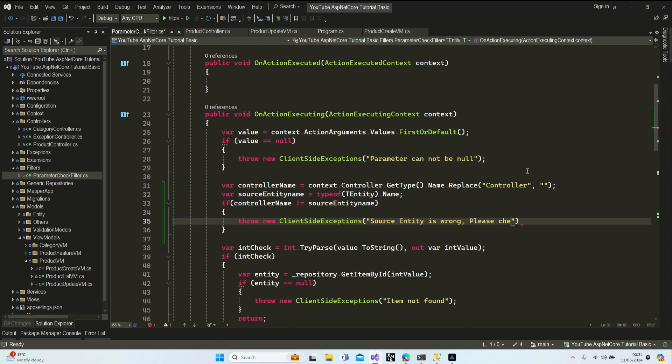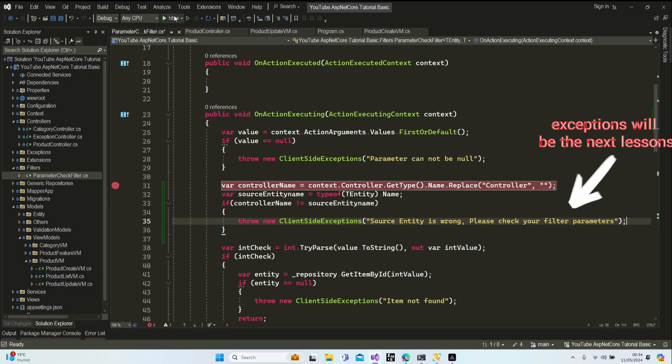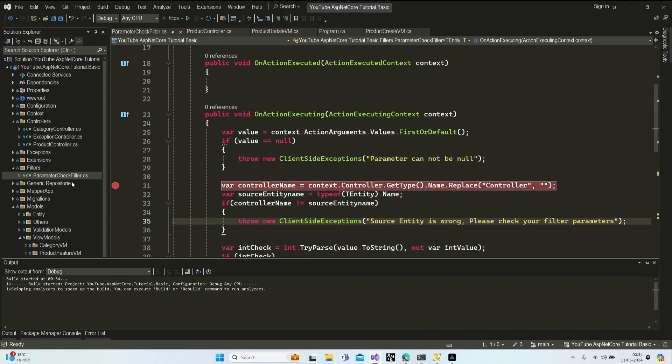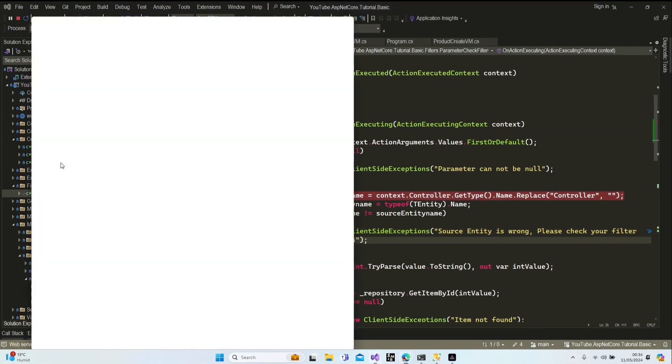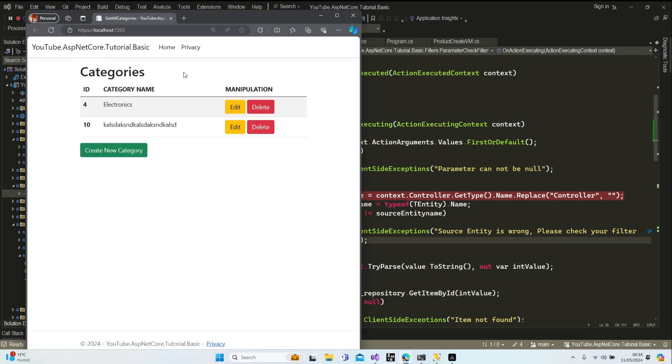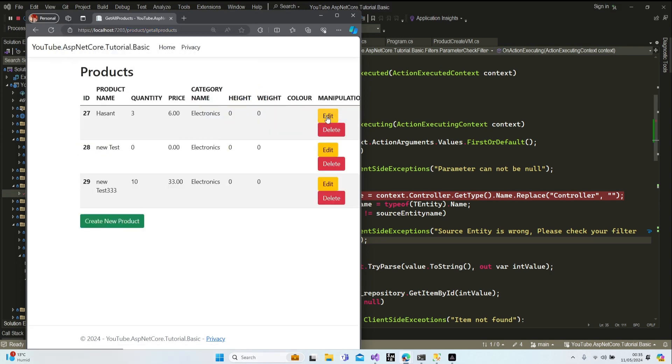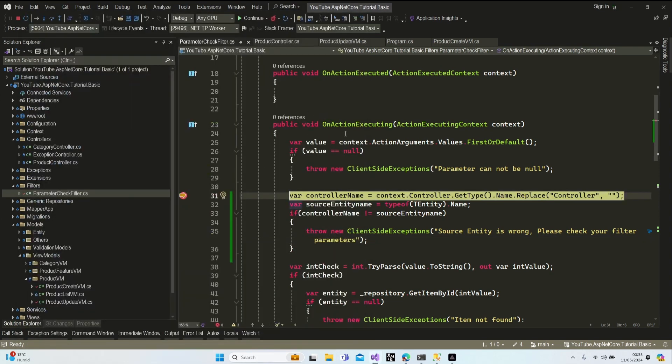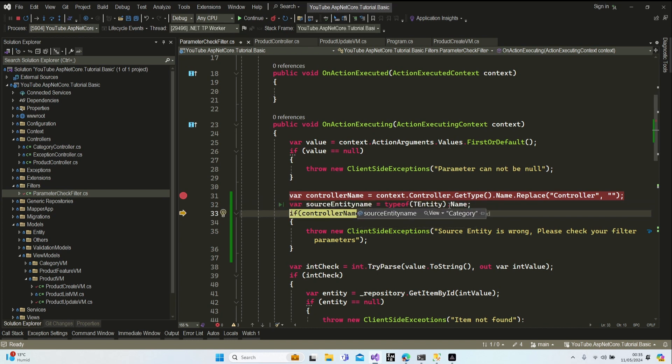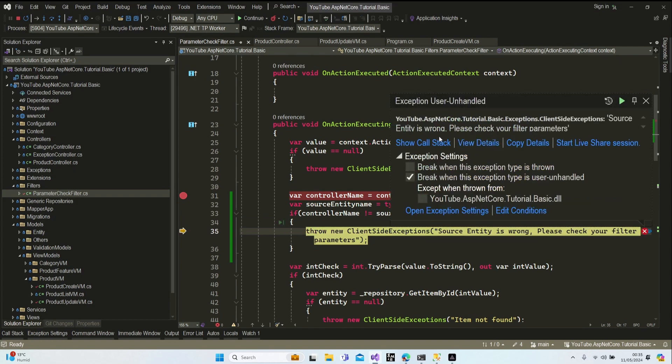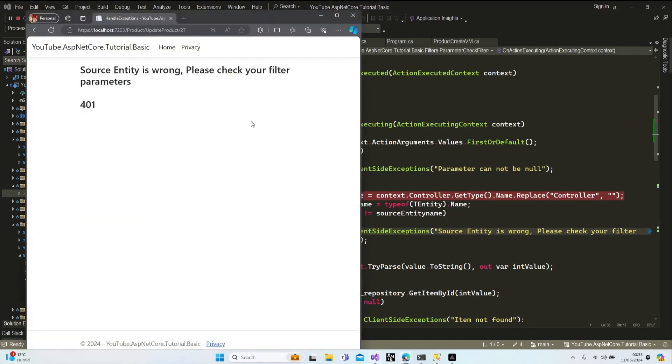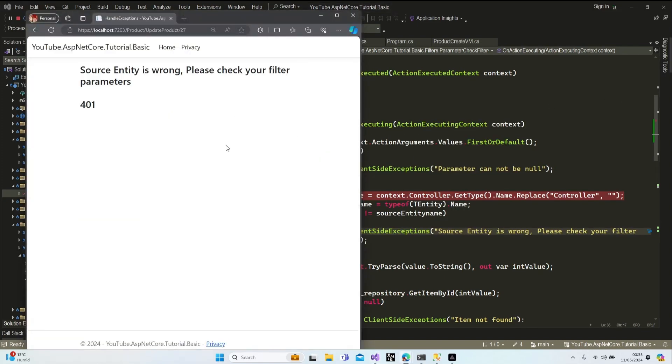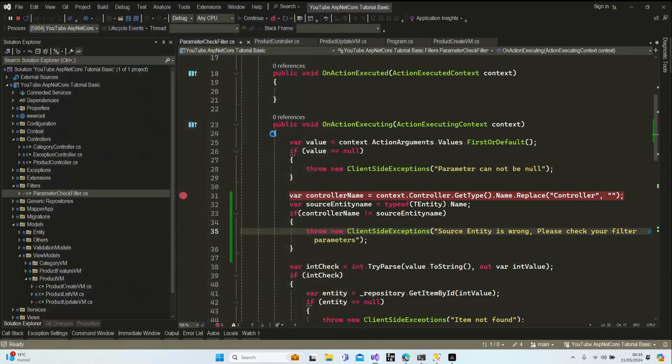Now this is a meaningful error message. Let's try to run our application and see the result. I'm going to put a breakpoint here. Let's run the application - our product controller still has wrong filter parameters. Let's try to click edit. Here we go, we are in our filter. Let's have a look - our controller name is product, entity name is category. Now we're going to get the exception. Here we go - entity is wrong, source entity is wrong, please check your filter parameters. This is our error message, perfect. Now we have our meaningful error messages on our filter.